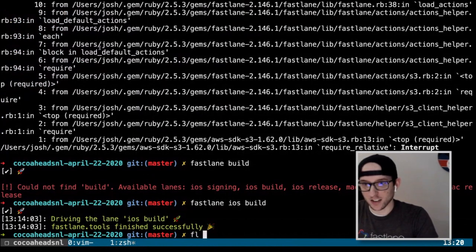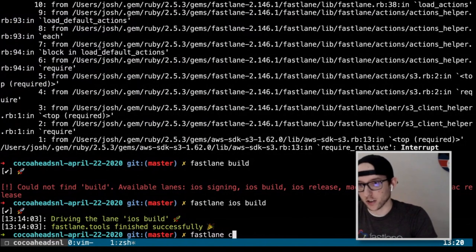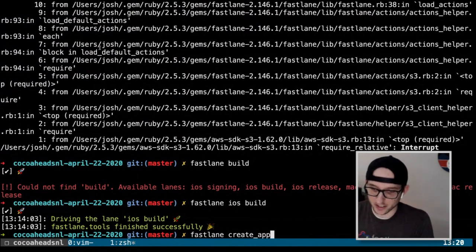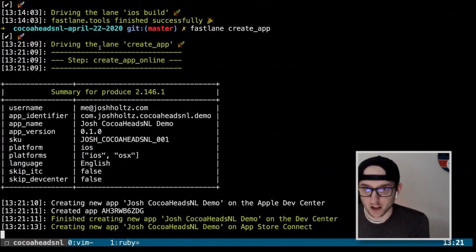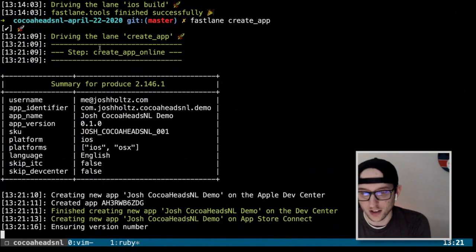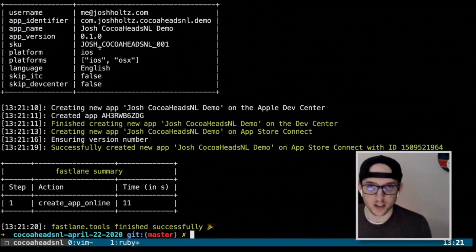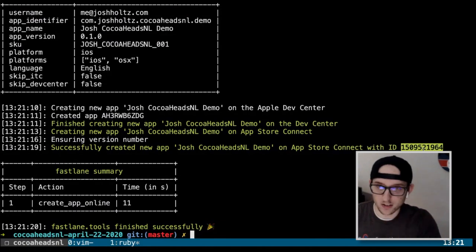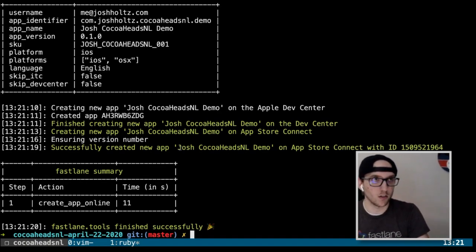Everything to create our app online should be there — our account to log in, and produce options for app identifier, app name, app version, SKU, and creating a combined iOS and Mac app. Let's give it a shot: `fastlane create_app`. It's creating it on the developer portal and App Store Connect. We now have that on App Store Connect — no clicking required, just typed some configuration and it's nice and repeatable between projects.